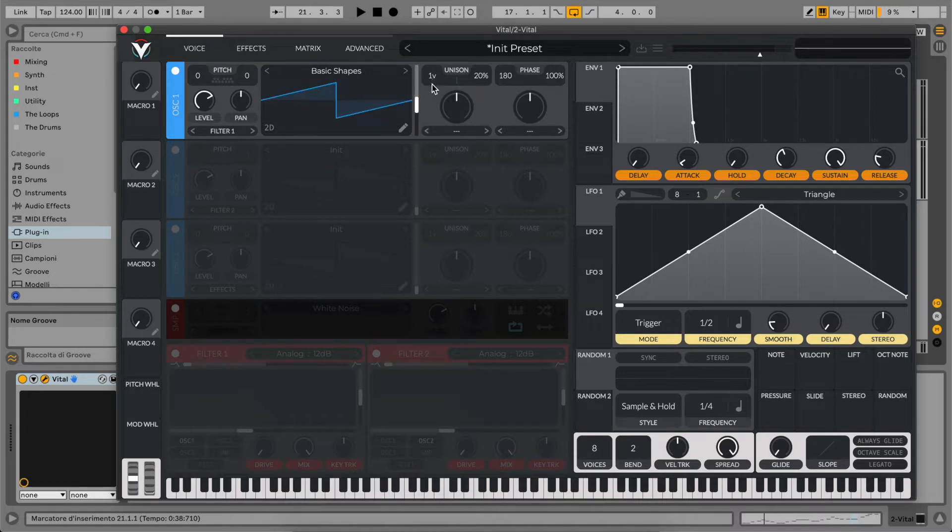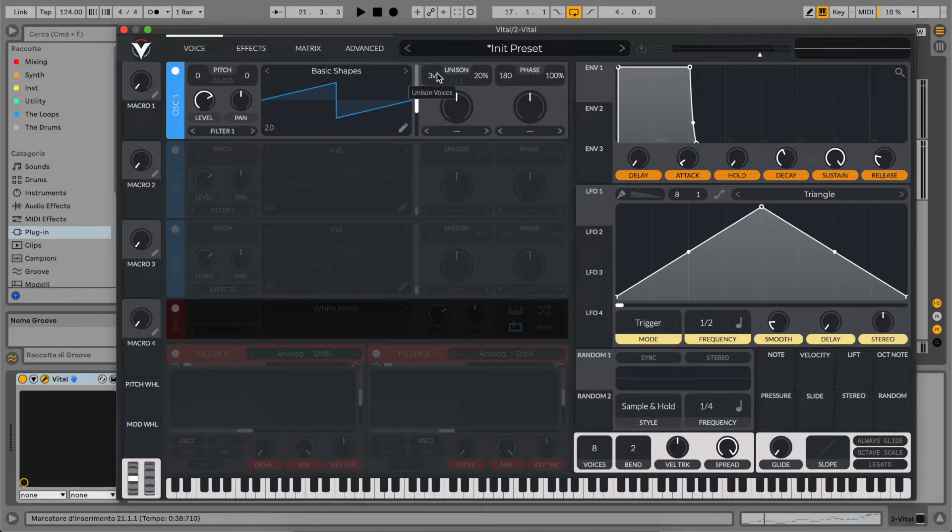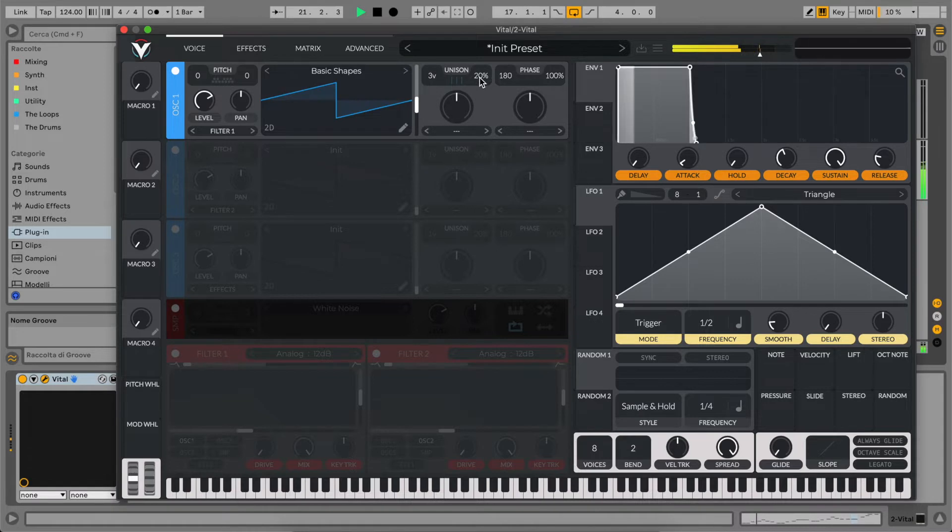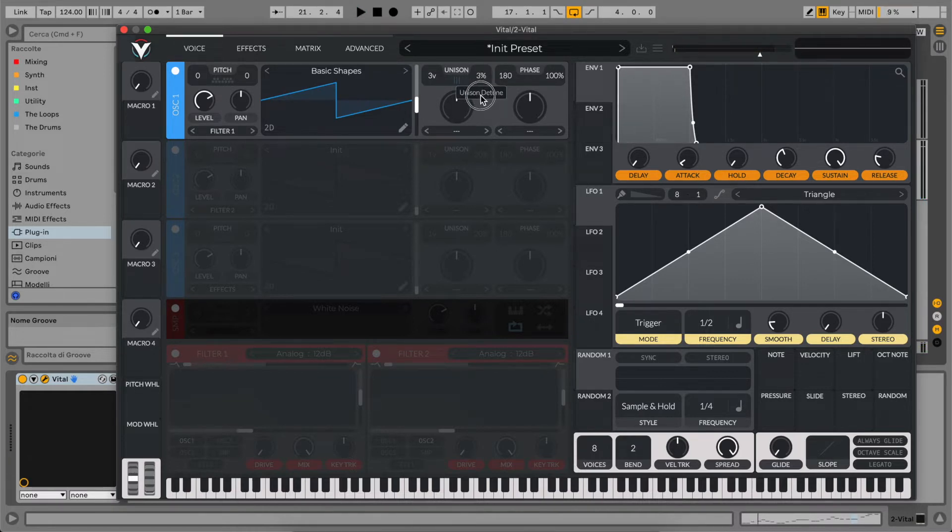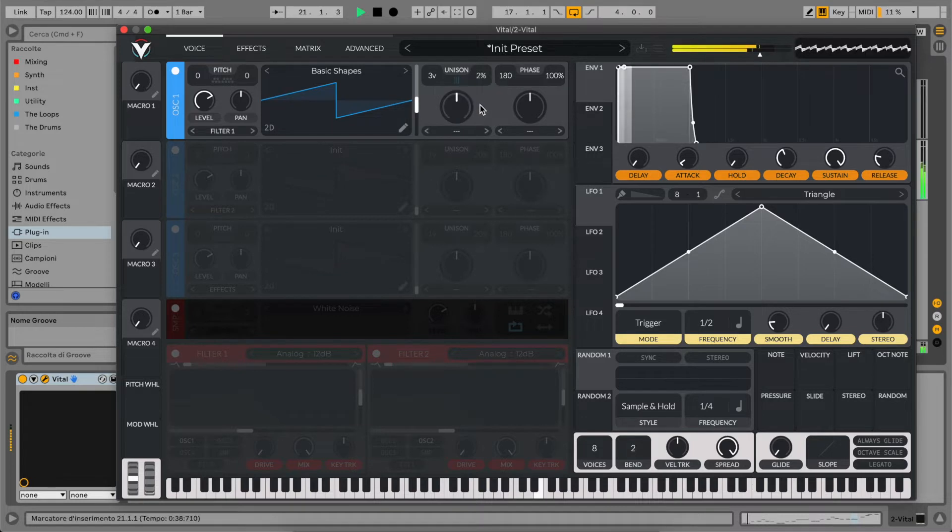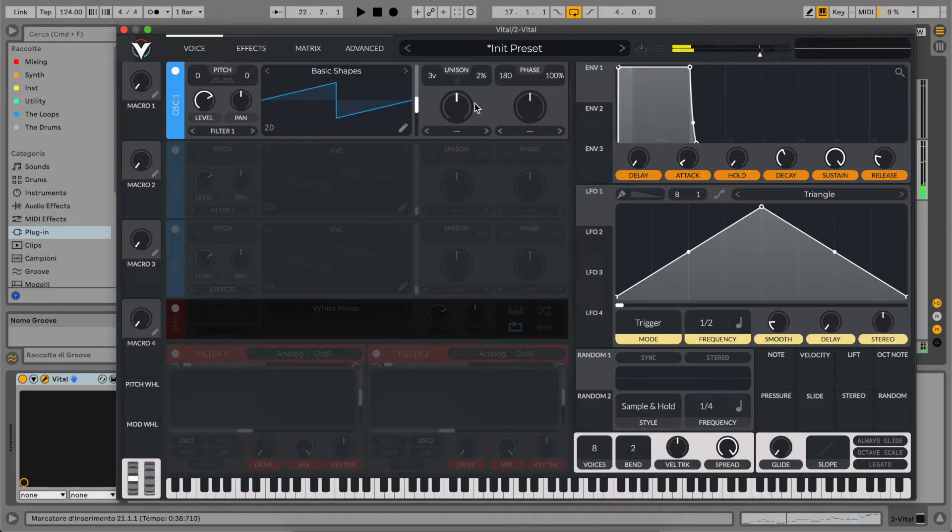For this type of sound, we're going to use a unison tab of three voices to make it bigger and wider, but we'll reduce our detuning amount to around 2%, just to give something like a chorus effect on it.